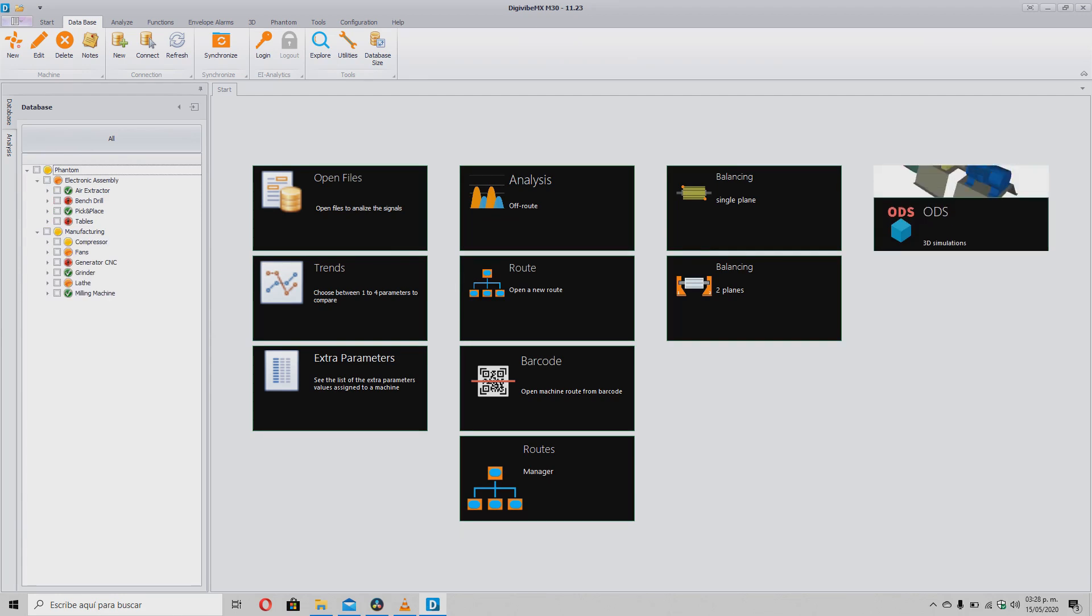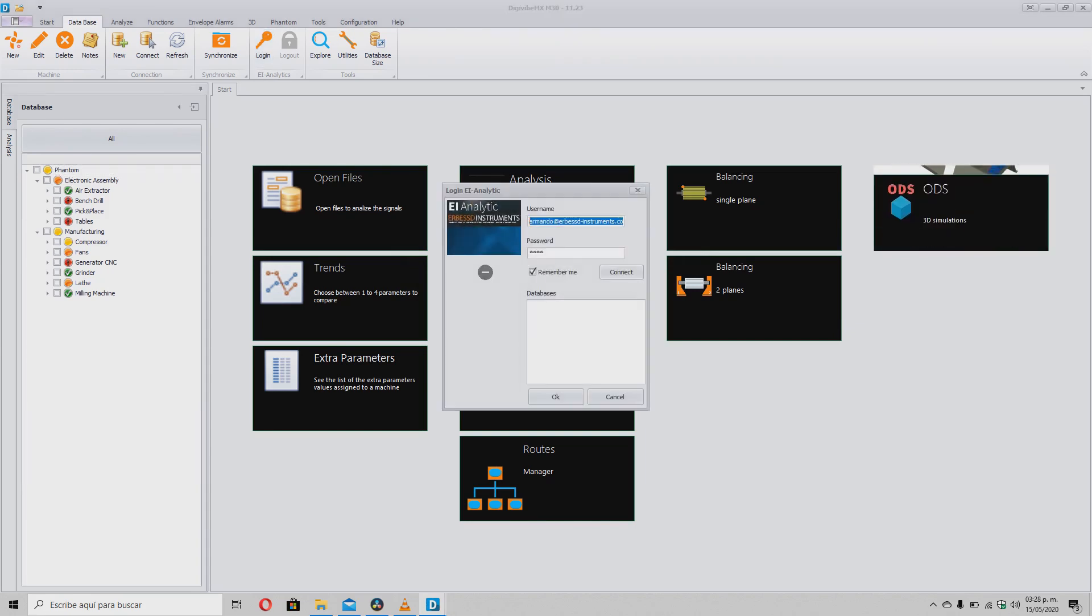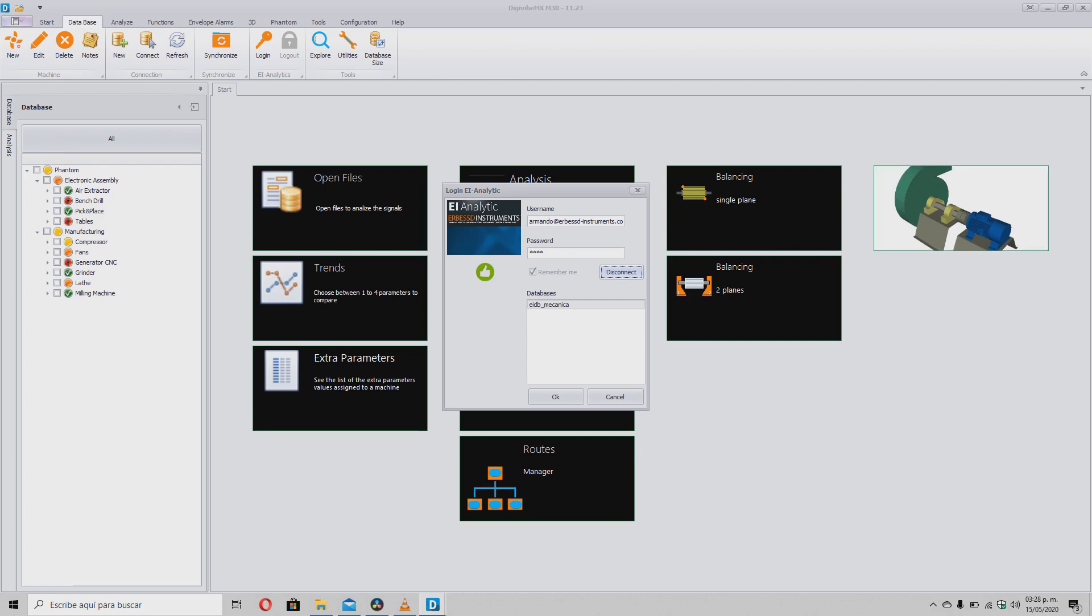It is also possible to export information from online databases. For this, it is necessary to connect to the account that we use in EA Analytics and select the database that we want to download.